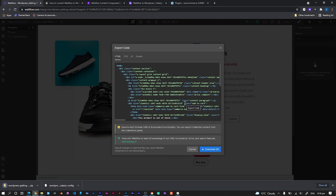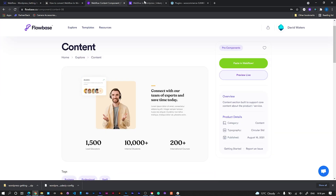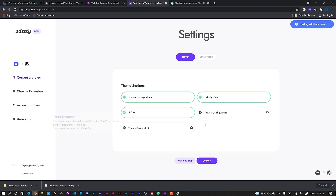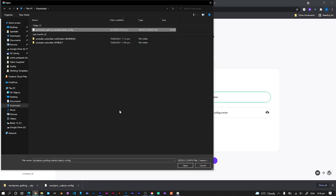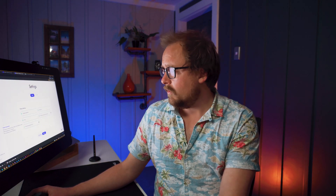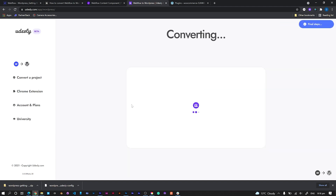Hit Download, then head over to the Udesly conversion tool. Just drag and drop that file in, pick up your conversion config file, and then the screenshot which needs to be a PNG — it tells you the required dimensions. Then hit Convert.